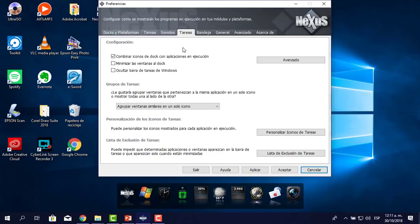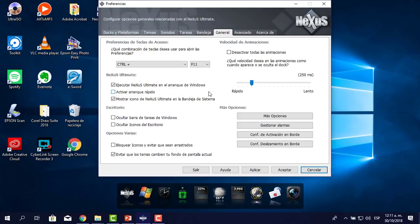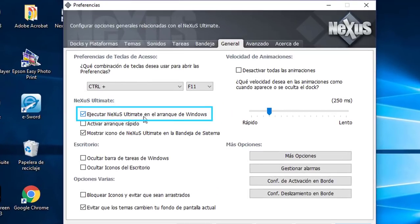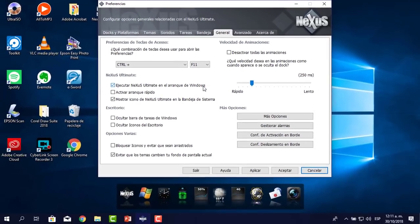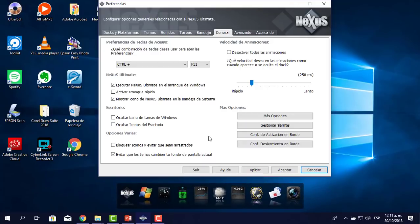Me voy a Tareas, creo que no hay ningún problema. Bandeja, tampoco. En General, esto debes darte cuenta: que esté activado 'Ejecutar Nexus Ultimate en el arranque de Windows'. Cuando carga tu computador va a empezar a cargar la aplicación del Nexus y va a aparecer la bandeja cuando recién empieza. Yo creo que lo debes tener activado.